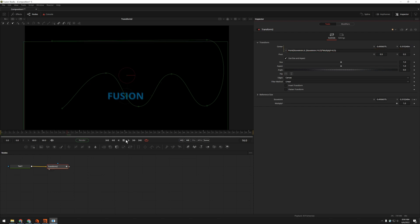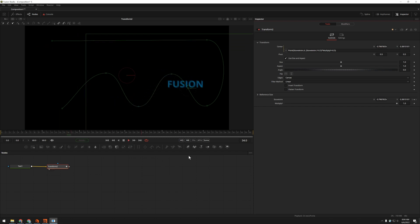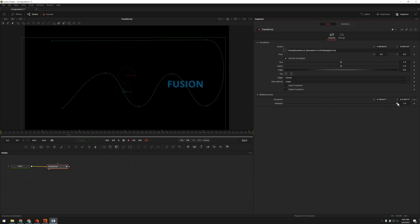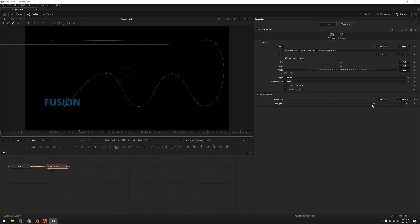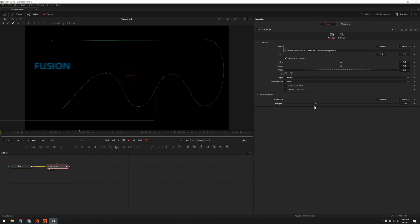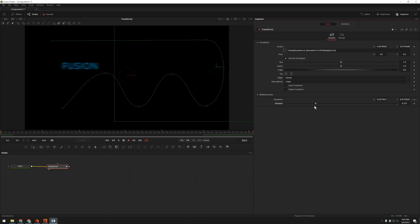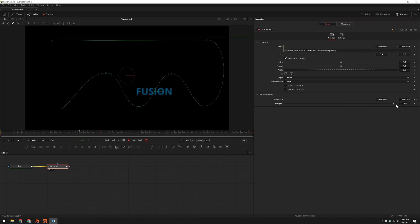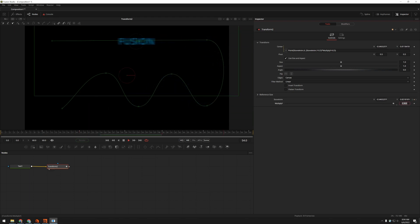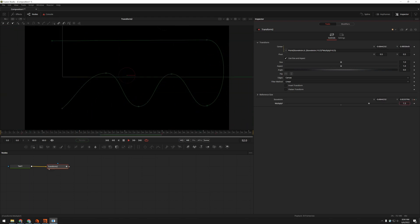But now if I drag this down, I'm compressing my animation in the y direction. Or I can overdrive this and make it go bigger.